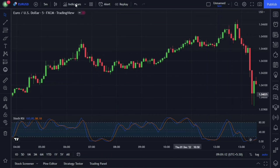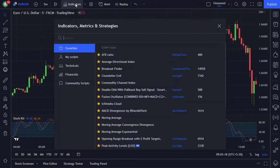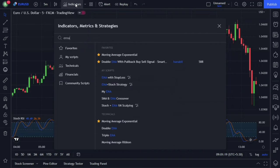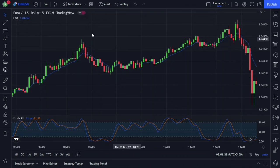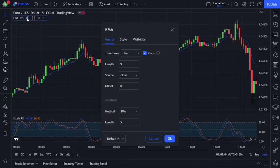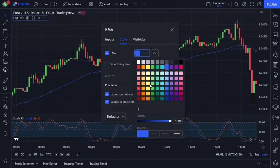Go to the indicators and type EMA in the search box, then add it to the chart. For this EMA, we must change the settings. Go to the indicator settings and change the length from 9 to 50. And in the style section, I'm going to make it a little thicker so that we can see it clearly.